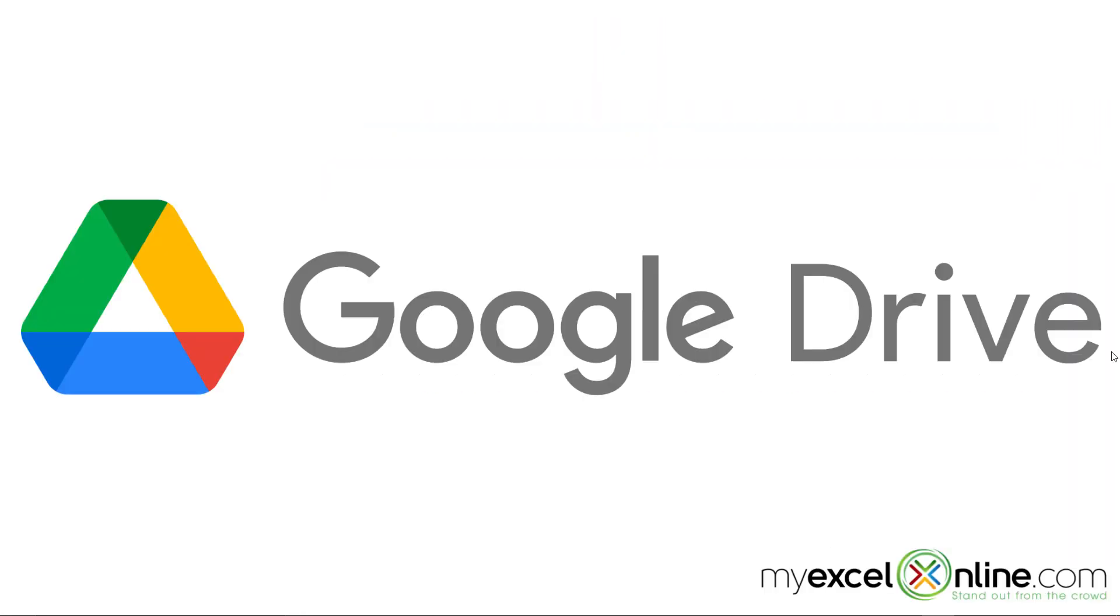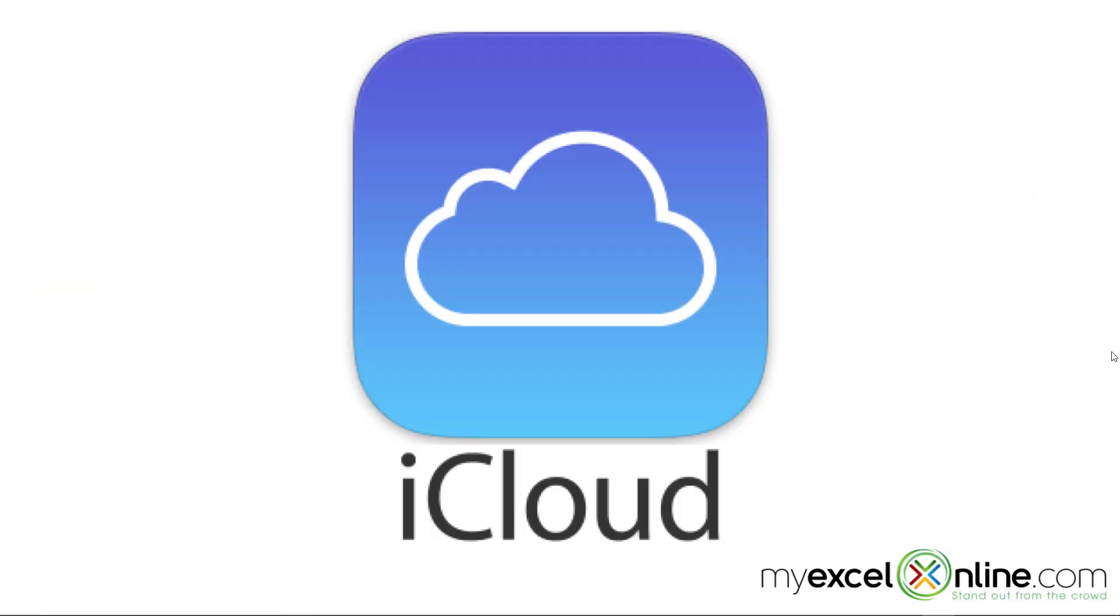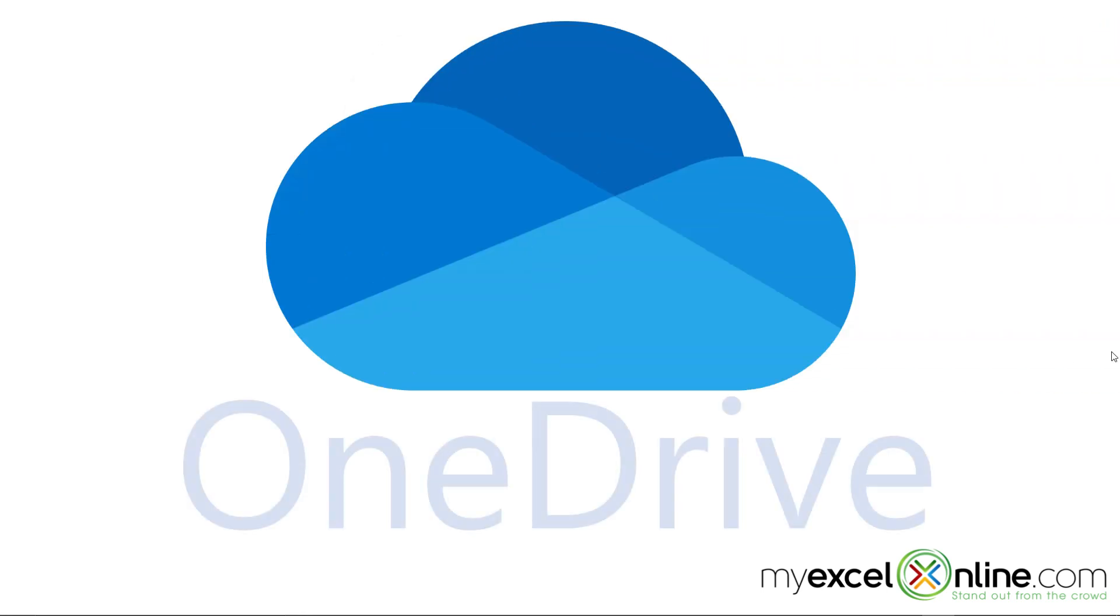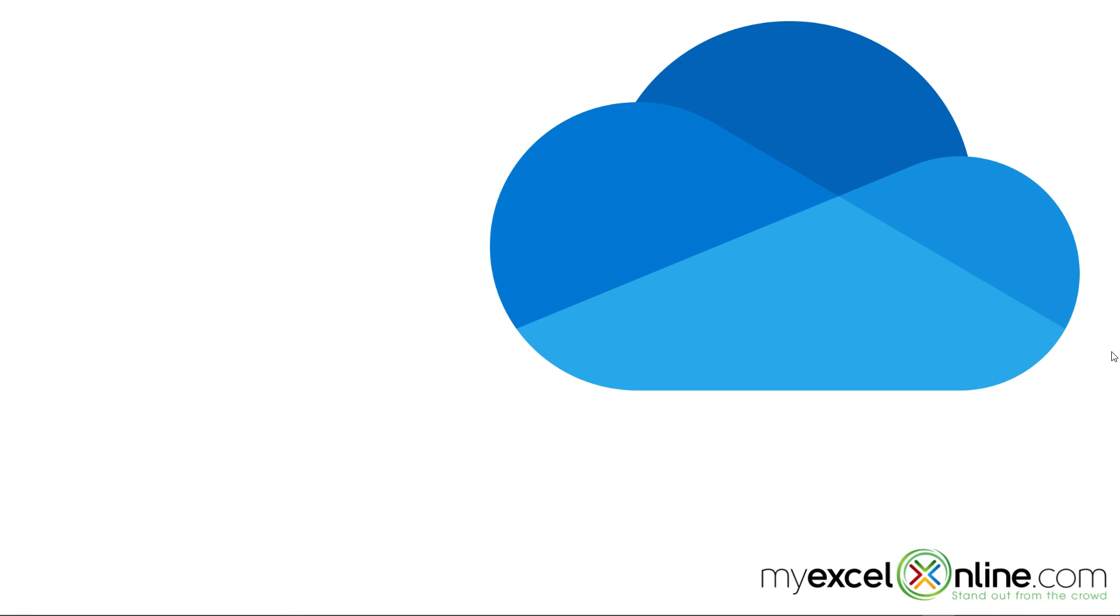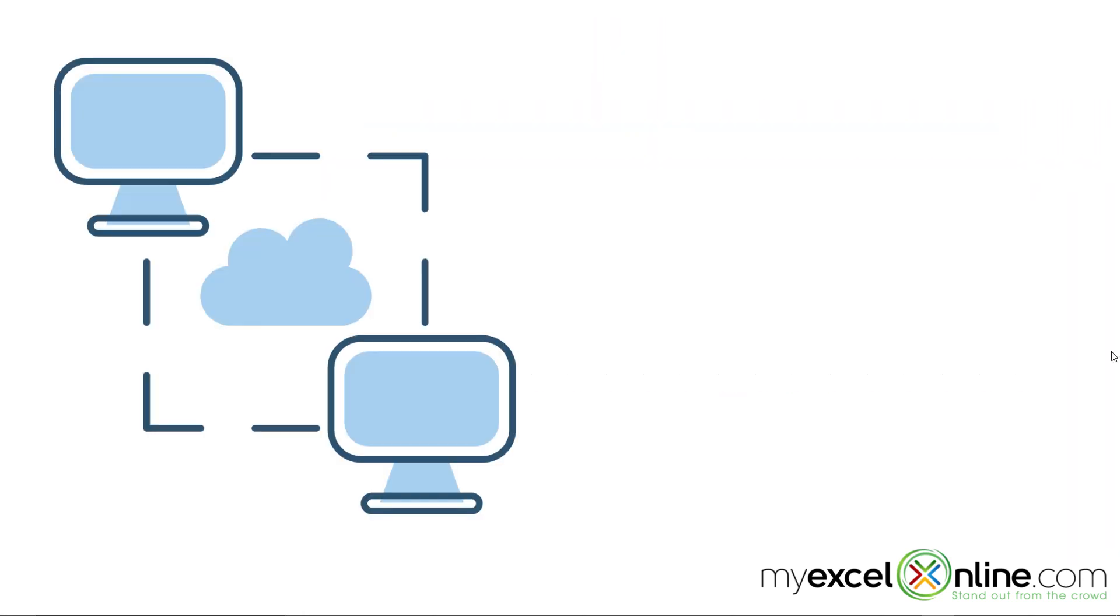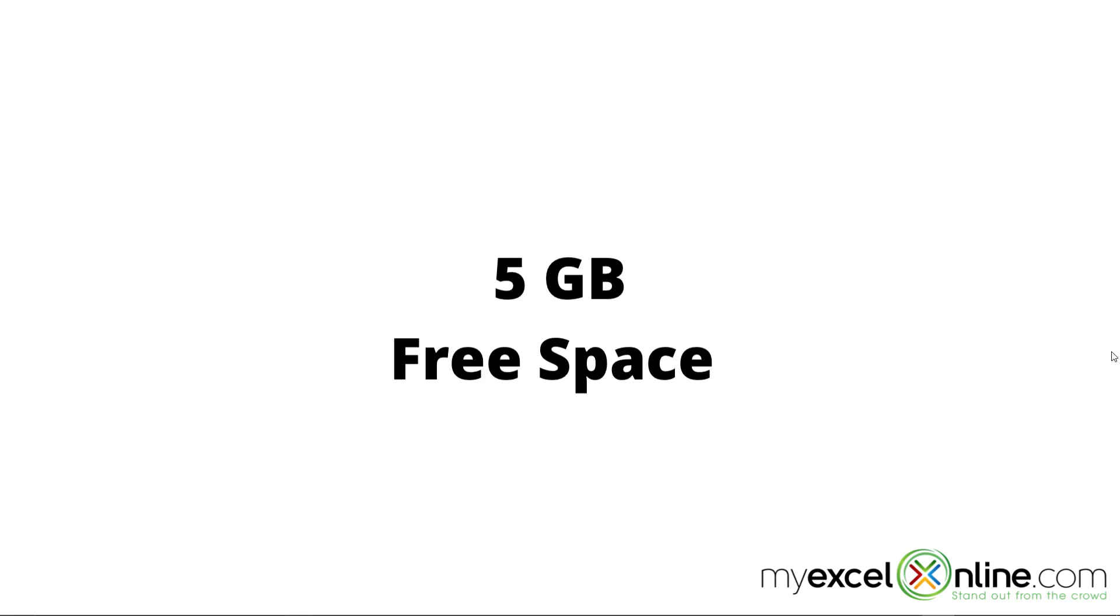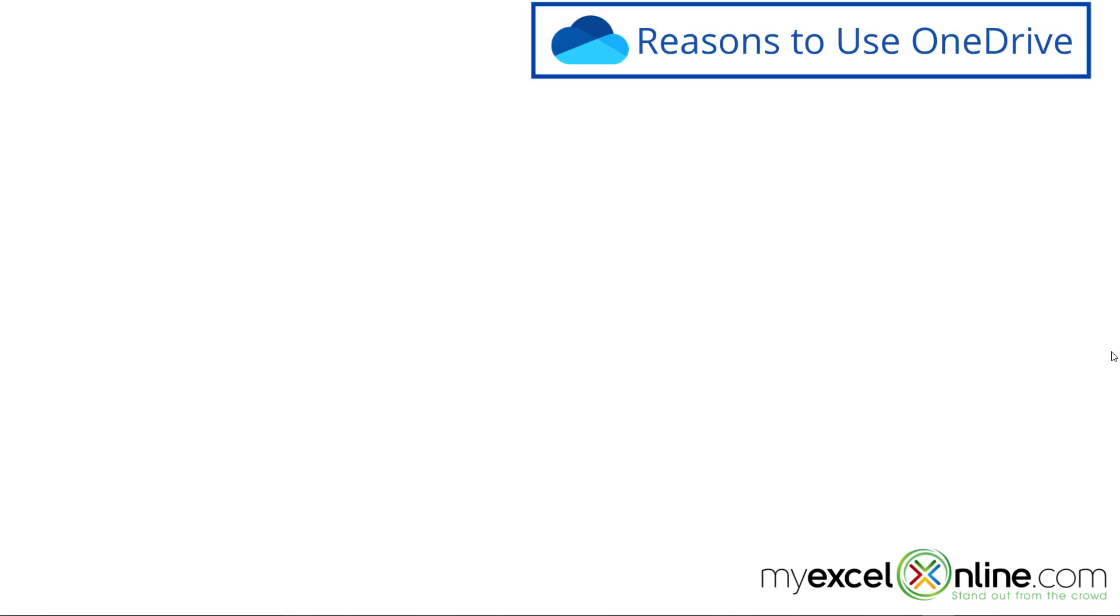So have you ever heard of Google Drive or iCloud or any other cloud service? Well, Microsoft has their own product for their cloud service called OneDrive. And what the cloud is, is it's a server to place all of your files on where you can access them from anywhere. And in the case of OneDrive, you get five gigabytes of space for free to access wherever you would like.